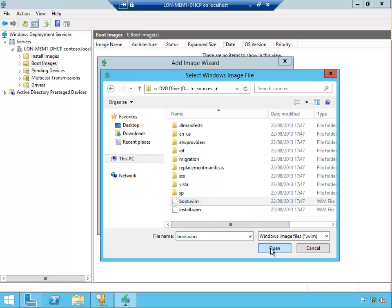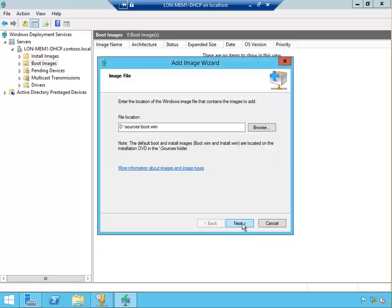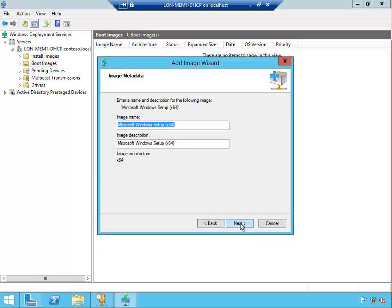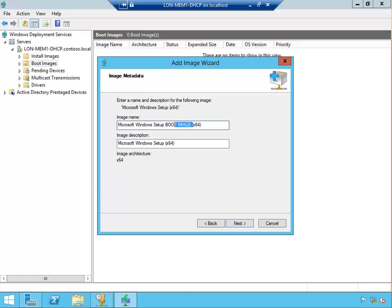For now we're going to put the boot image. Open, next. I can keep this Windows setup, say here, write down boot image.